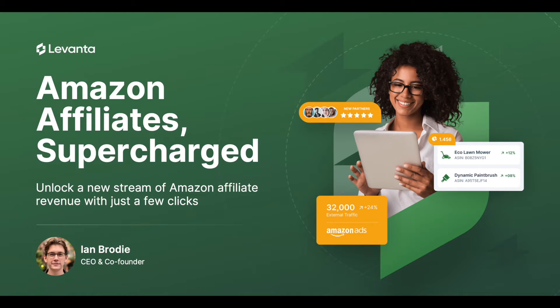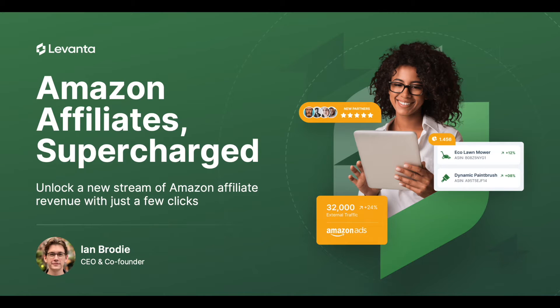Hey there, I'm Ian, one of the co-founders of Levante, and I'll be walking you through our new affiliate platform for Amazon sellers. This demo will cover the seller side of the platform. If you're looking for a demo of the creator side, that will be covered in another video.